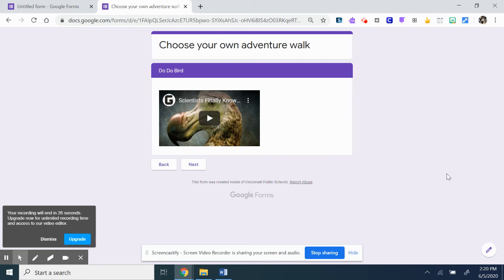So I hope you enjoyed learning how to choose your own adventure with Google Forms. If you have any questions, feel free to ask. Thanks. Have a great day. Bye.